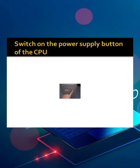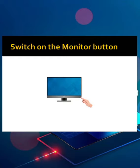Third, switch on the power button of the CPU. There will be a CPU. You all have to press that button on the CPU. The fourth step is switch on the button of monitor and wait for some time.